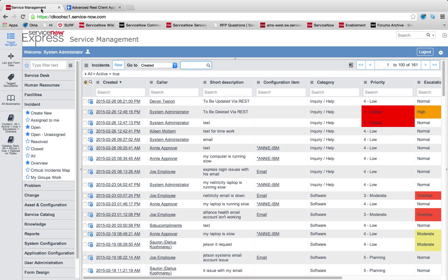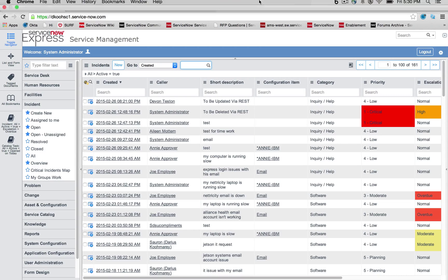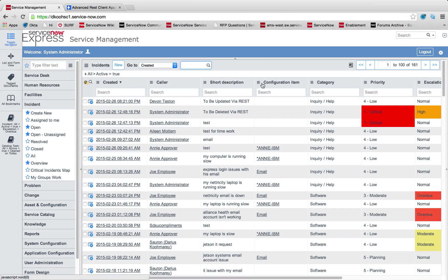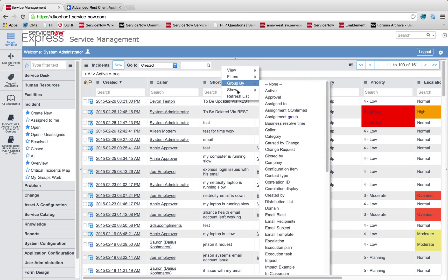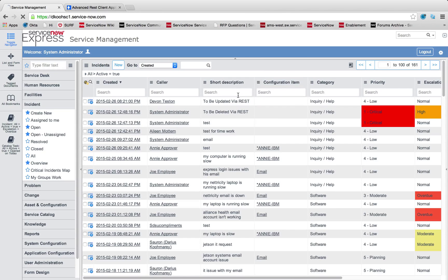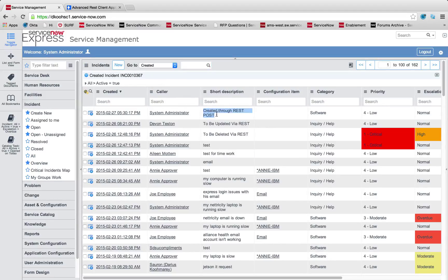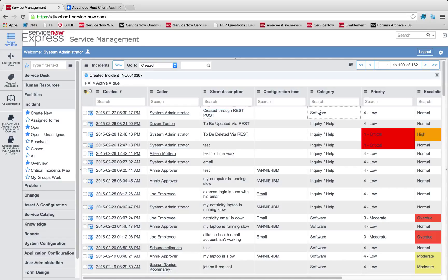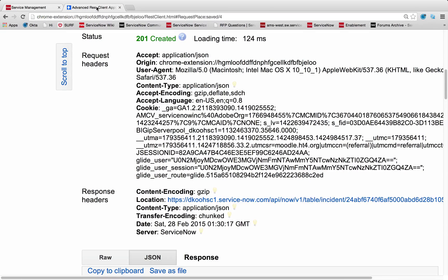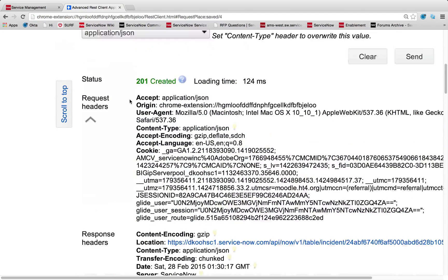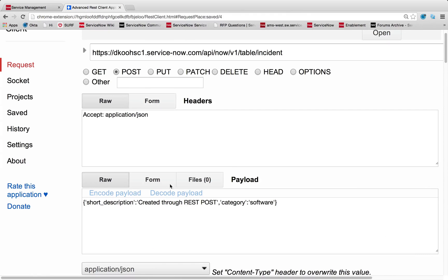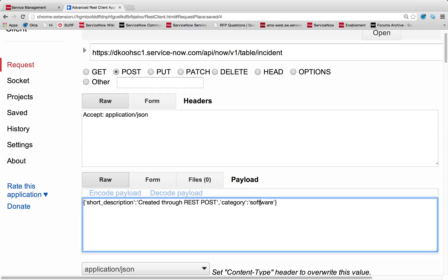If I head back to my ServiceNow instance, what you're going to see is I'm going to reload my view, and just like that, we have that 0010367 new incident created, which was created through REST post. What you can also note is the category has successfully been set to software. So in my payload here, if I scroll up, you'll see category was set to software.